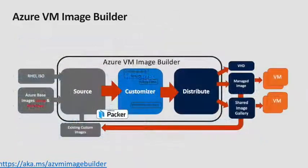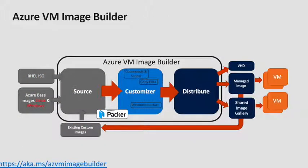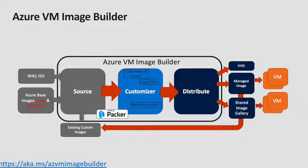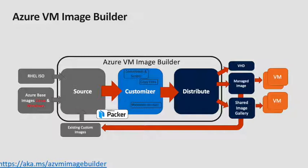What is the Azure VM Image Builder made up of? It's made up of three distinct components: Source, Customizer and Distribute. So Source, we can ingest RHEL ISOs. So what you do is you go to the Red Hat Download Center and you put your ISO link. You can also build from Azure base images for Linux and Windows, and you can build on existing custom images.